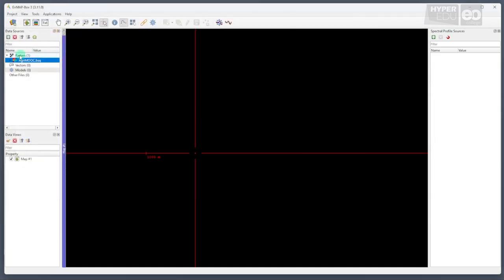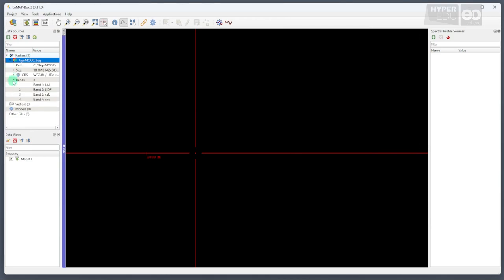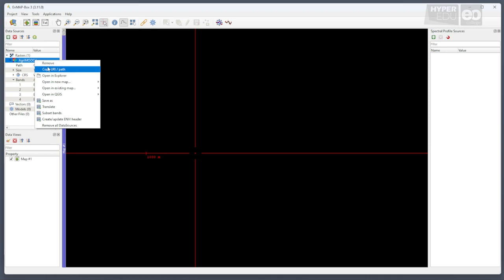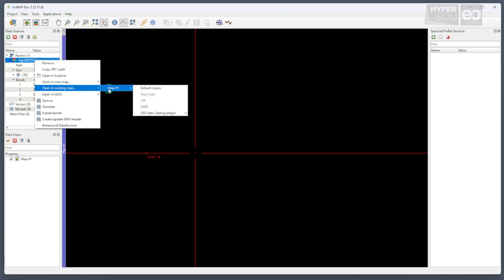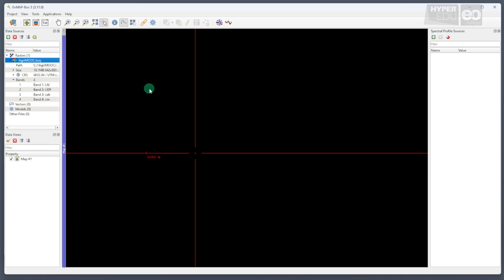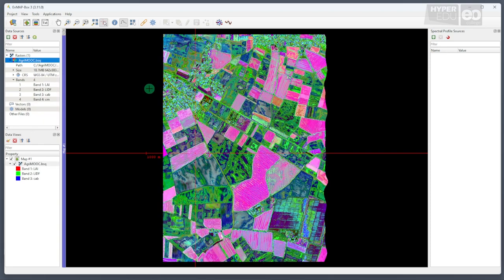The new file consists of four bands, each containing information on the four biophysical variables that we selected to be modeled. We can display the results as map by right-clicking on the raster image file, selecting open an existing map and default colors. And wow, what a beautiful image!